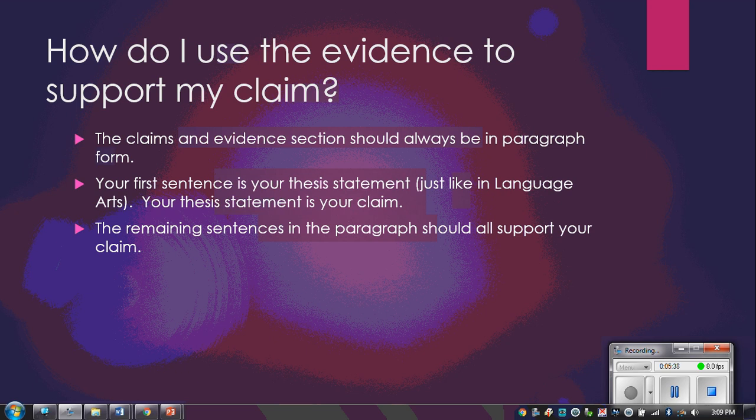Everything else in the paragraph — all the supporting sentences — should provide either evidence or an explanation of how that evidence supports the claim. We're going to piece our evidence in, and then in between the evidence we're going to include explanations.